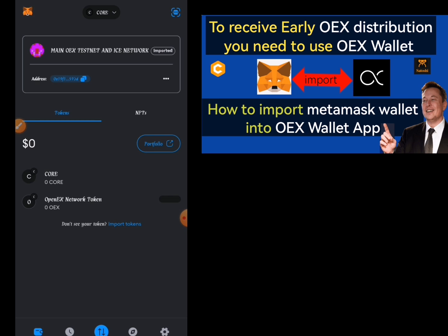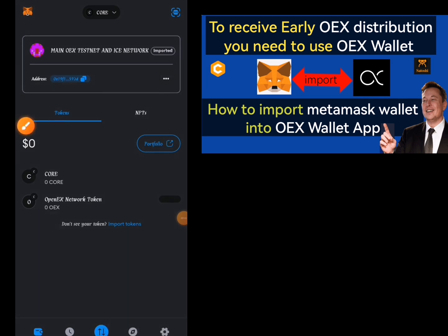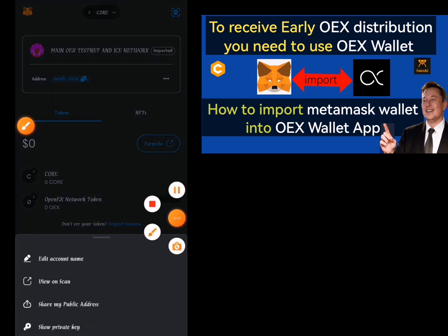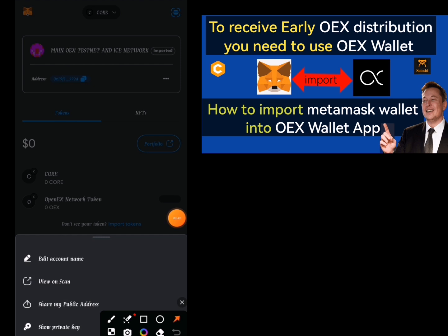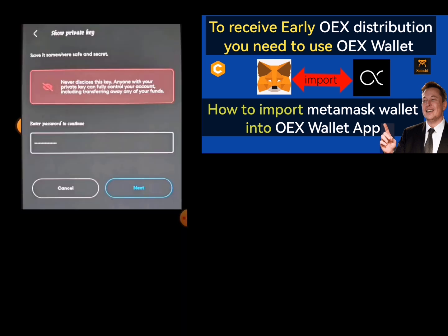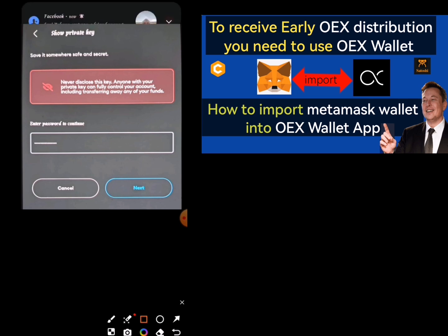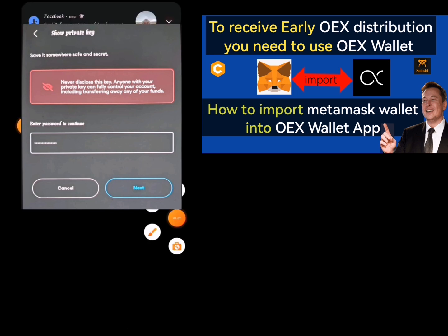This is my MetaMask. In order to get my private key, I'm going to click on this button here. Once I click on it, I'm going to select the 'Show Private Key' option. When I click on that option, I am going to input my password and then click on the Next button.